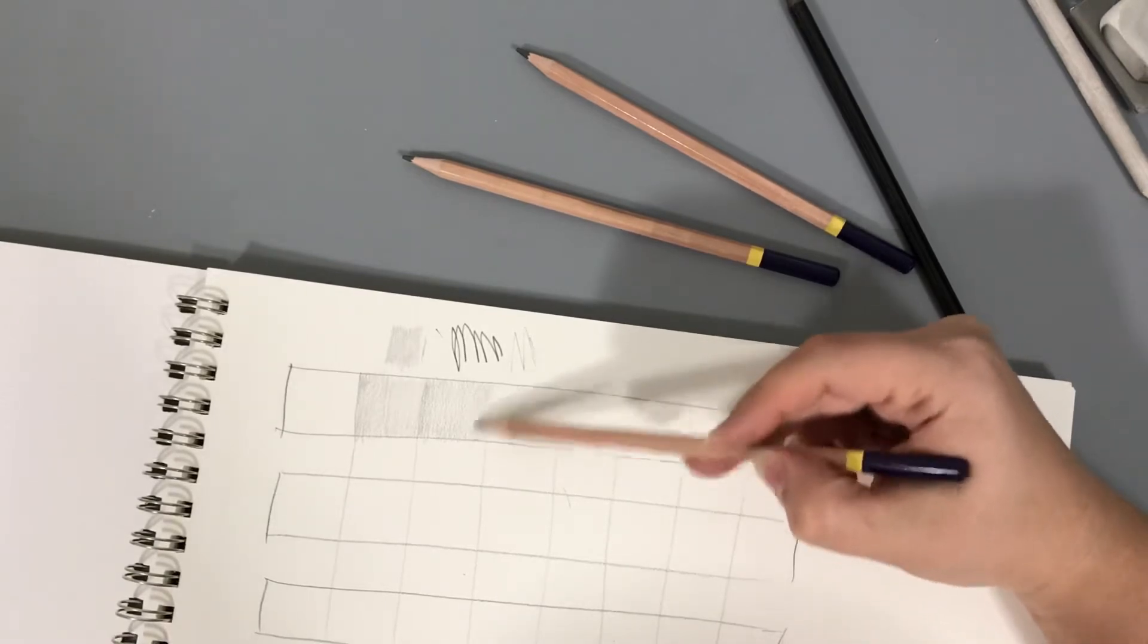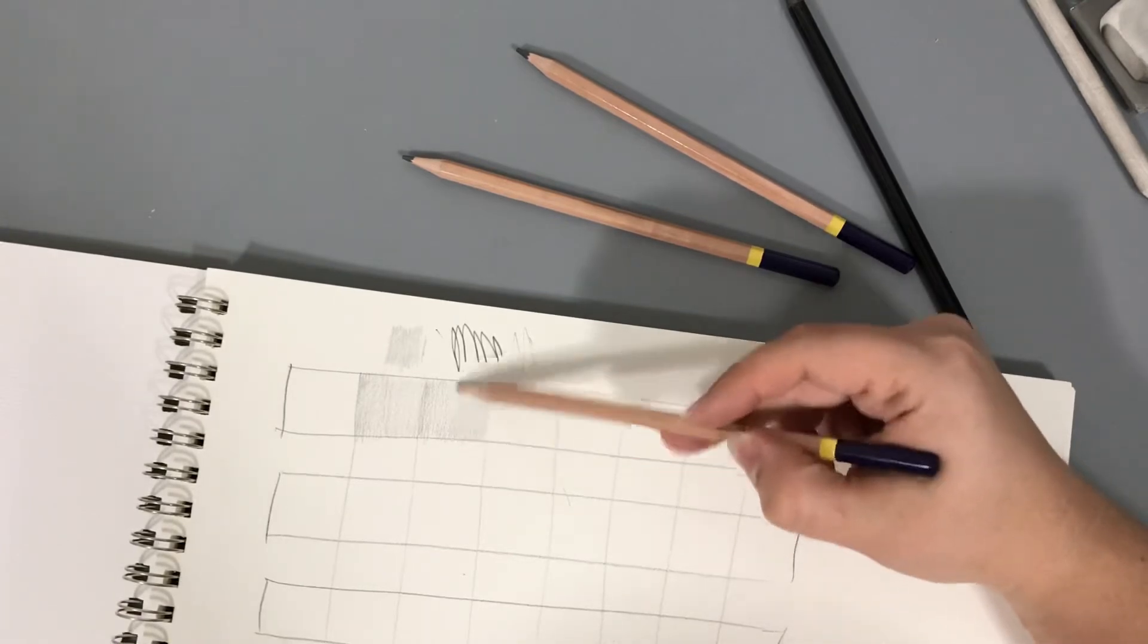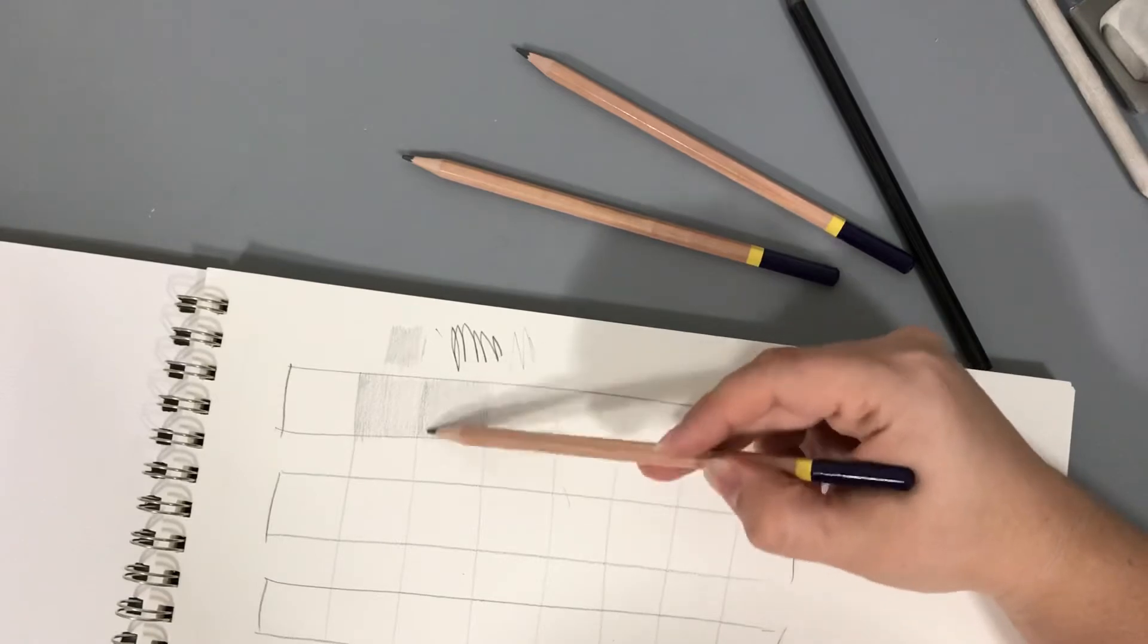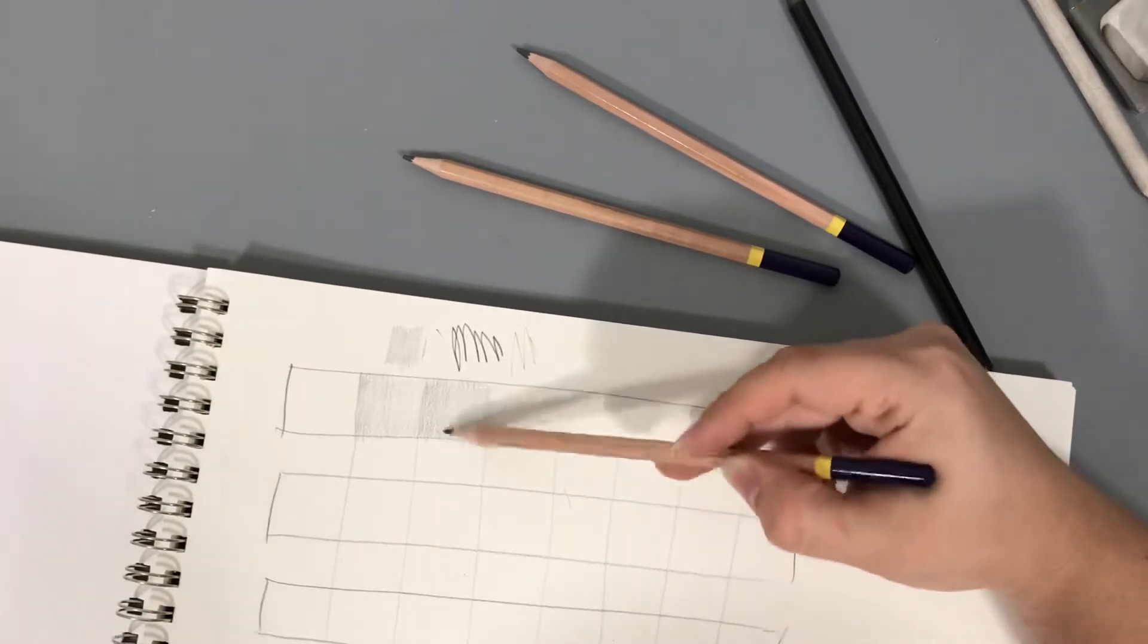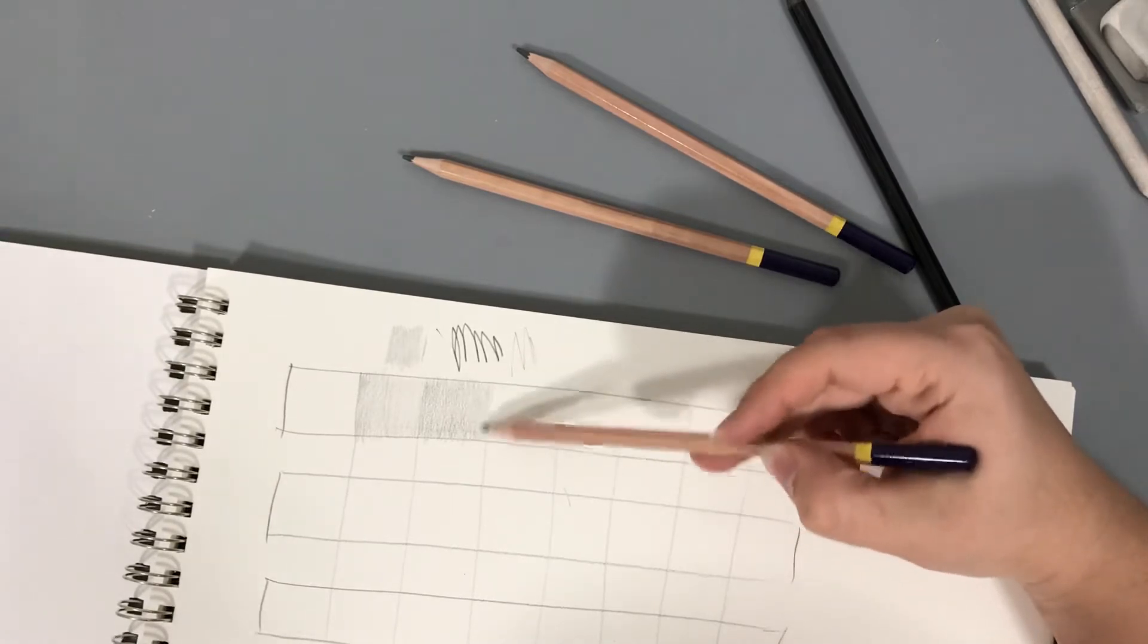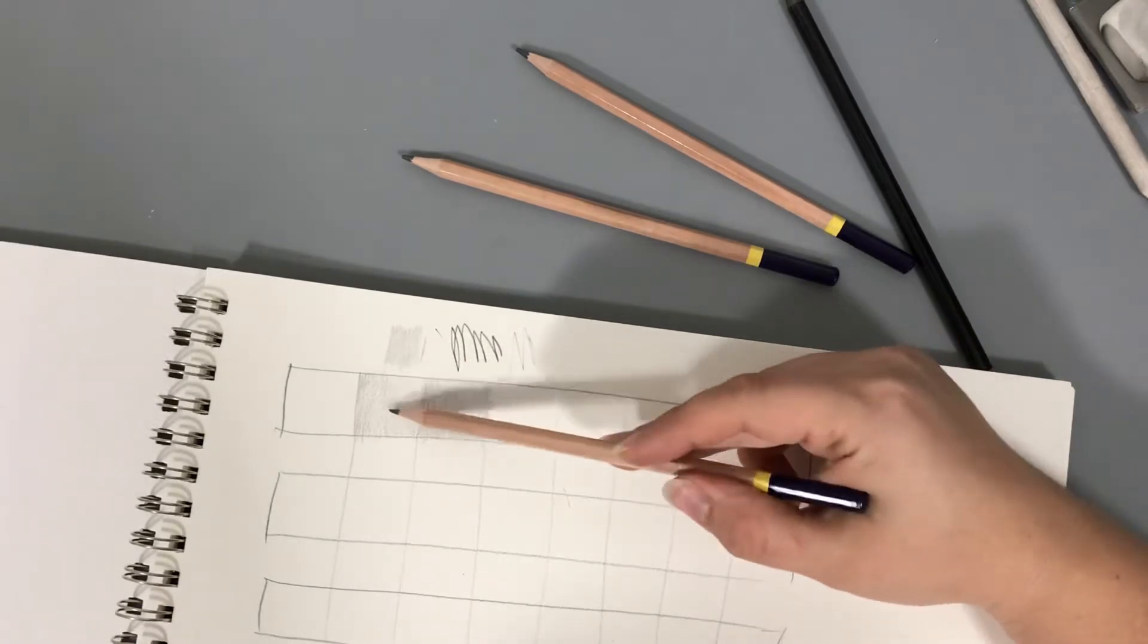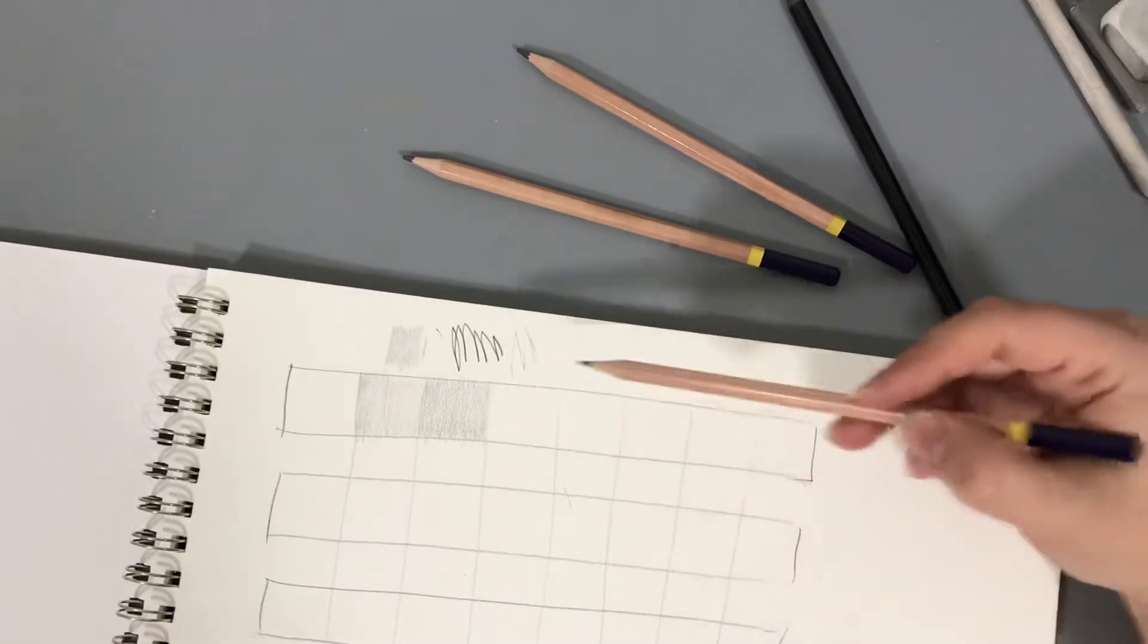This process can't be rushed. You've got to move nice and slow, trying to keep that pressure the same. Now I don't feel like that's quite dark enough, so I'm going to go over it again. I might have to do that a few times until I build up a value that I feel is a good representation of what one step darker from this one should look like.